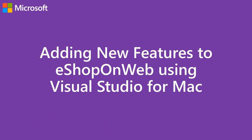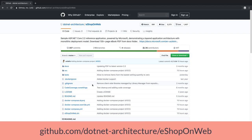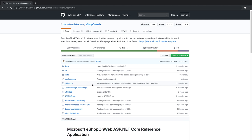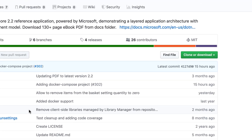which you'll find on GitHub. To get started, the first thing you'll want to do is download the code from the GitHub repository. Navigate to github.com slash dotnet dash architecture slash eShop on Web, and then click the green button here to either clone or download a zip file of the source.